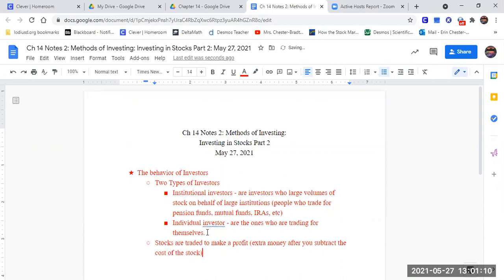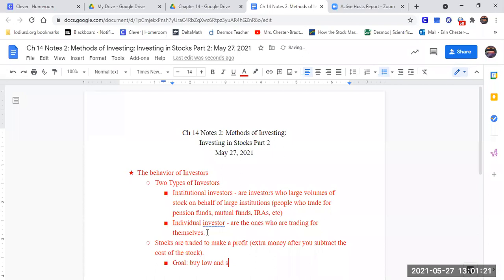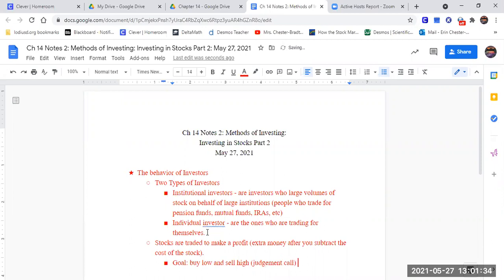So with that in mind, the goal of trading stocks is to buy low and sell high. Now, this is a judgment call on what's considered low and what's considered high.